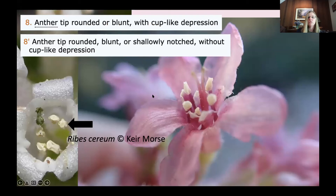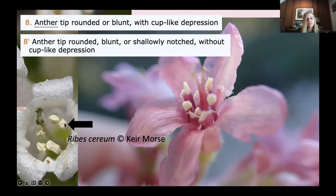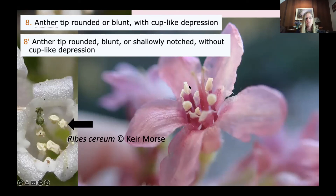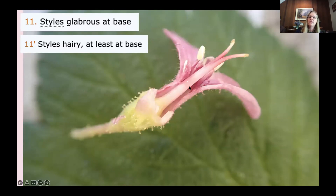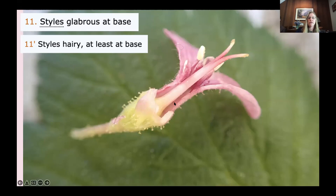Next: anther tip rounded or blunt with a cup-like depression, or anther tip rounded, blunt, or shallowly notched without a cup-like depression. It can be really challenging to visualize some of these alternate states, so an extra photo was included showing those cup-like depressions — but that is not the condition of our plant, which has little notches at the tips of the anthers. Then: styles glabrous at base, or styles hairy at least at base. After dissecting and tearing away the perianth, we can see this style is really glabrous all the way up — no indication of hairs at all.